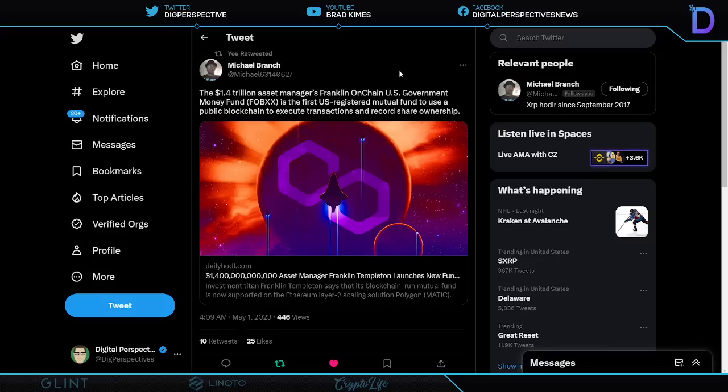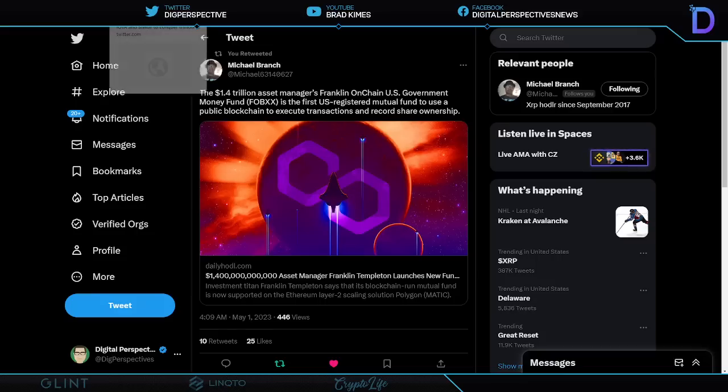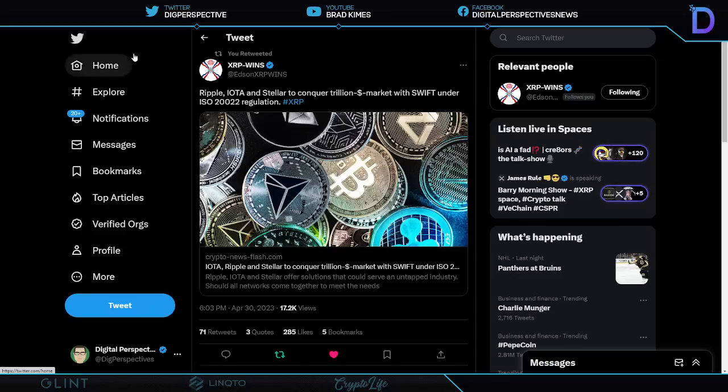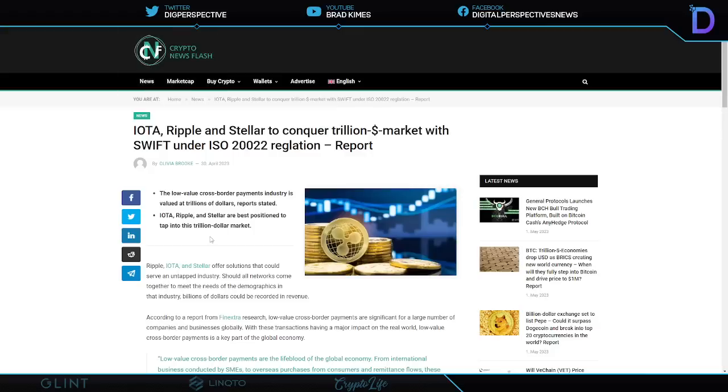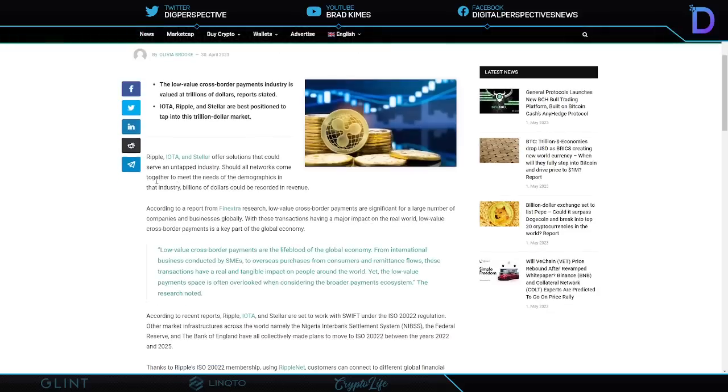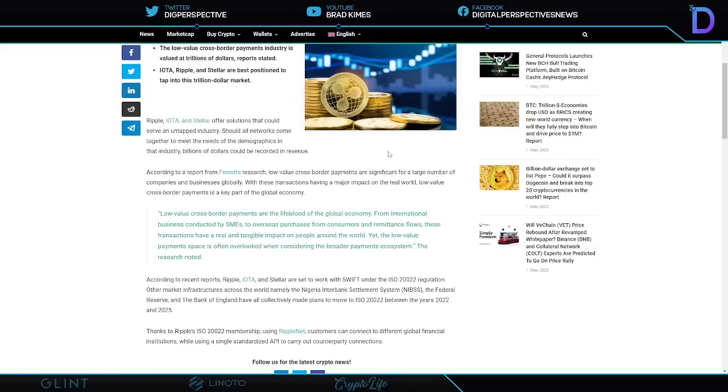So $1.4 trillion asset manager Franklin Onchain U.S. Government Money Fund FOBXX is the first U.S.-registered mutual fund to use a public blockchain to execute transactions and record share ownership. But it's not just Stellar. Ripple, IOTA are in the same boat to conquer a trillion-dollar market with SWIFT under the ISO 20022 regulation. If you look at this very quickly here, it says here, Ripple, IOTA offers solutions that could serve untapped industries should all networks come together and meet the needs of the demographics to industry. Billions of dollars could be recorded in revenue.